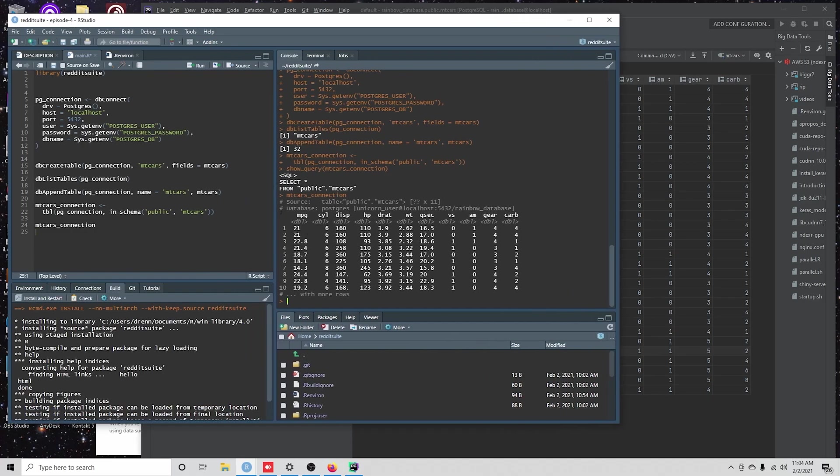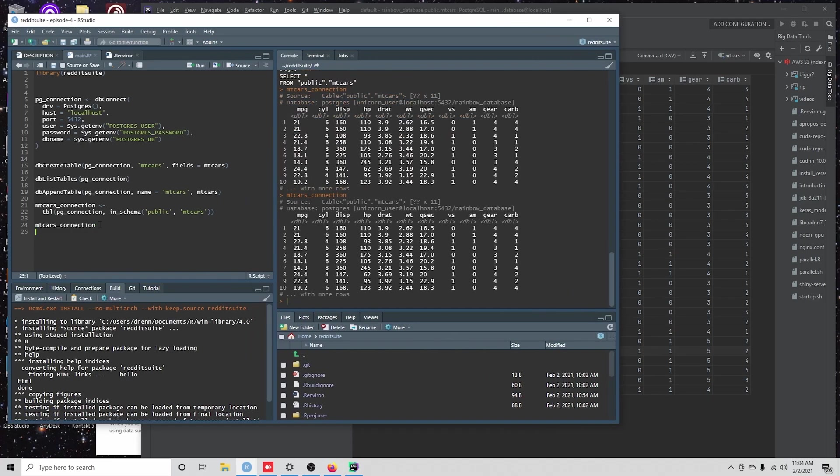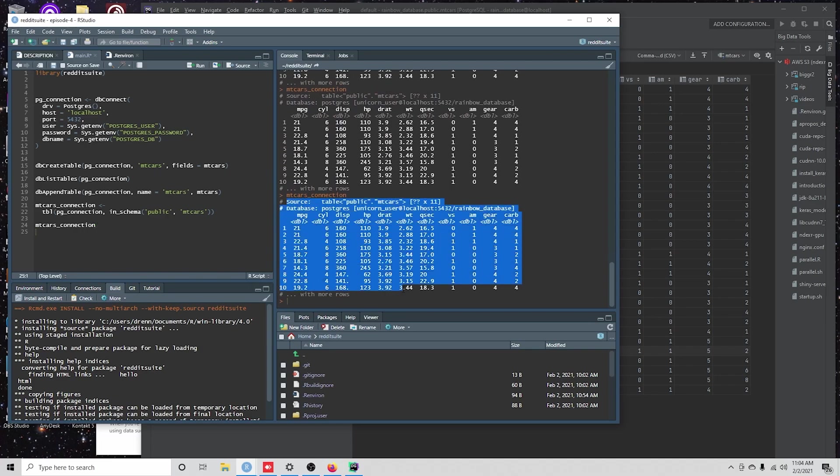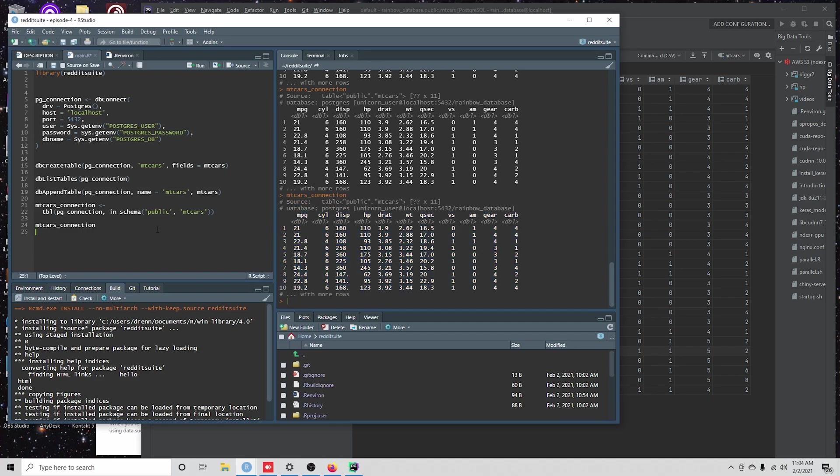you'd see that what this actually is, is a way of interacting with dplyr to the database backend. So every time I run this,